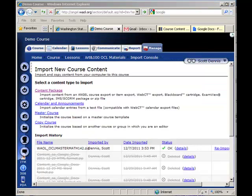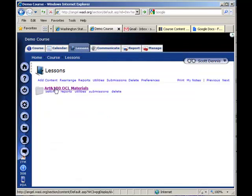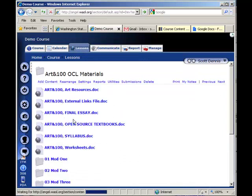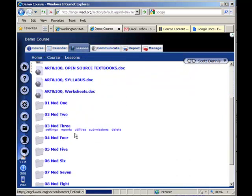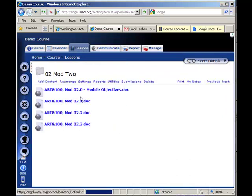Okay, so once the import is complete, if I go to my Lessons area, I should see a folder with all of the subfolders and the content in the course.